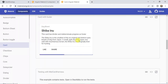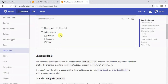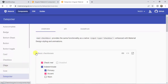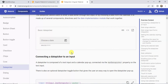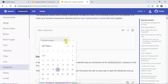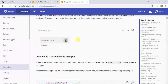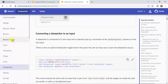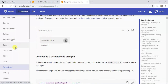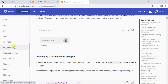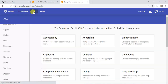Then we have Cards, Checkboxes — here we have nicely designed checkboxes — and also a Date Picker. If you want to use a date picker in your form, you can use this component. There are so many components in Angular Material. Other than these components, we also have the CDK.